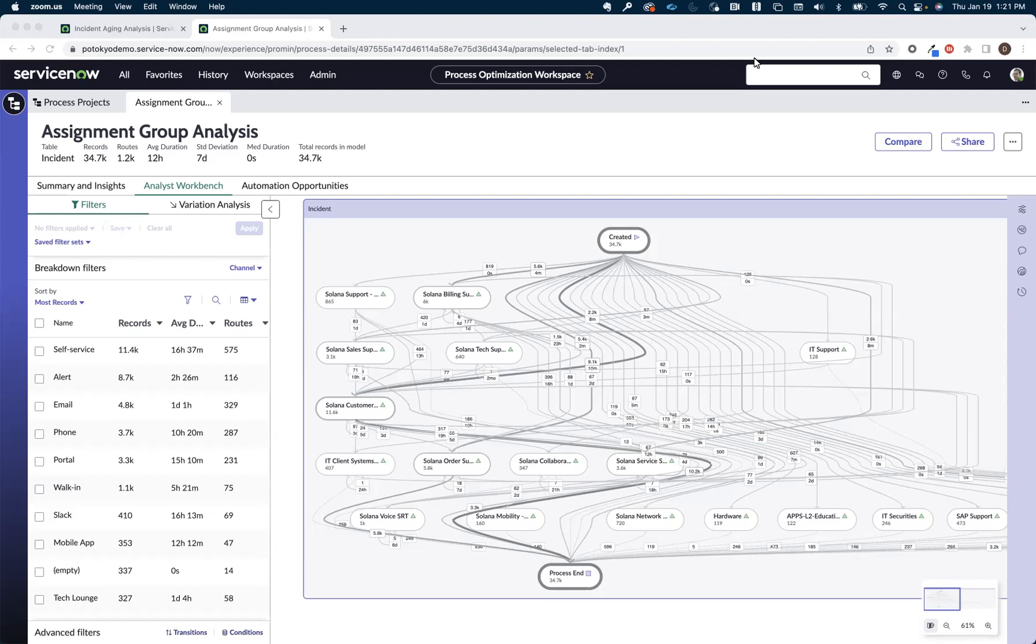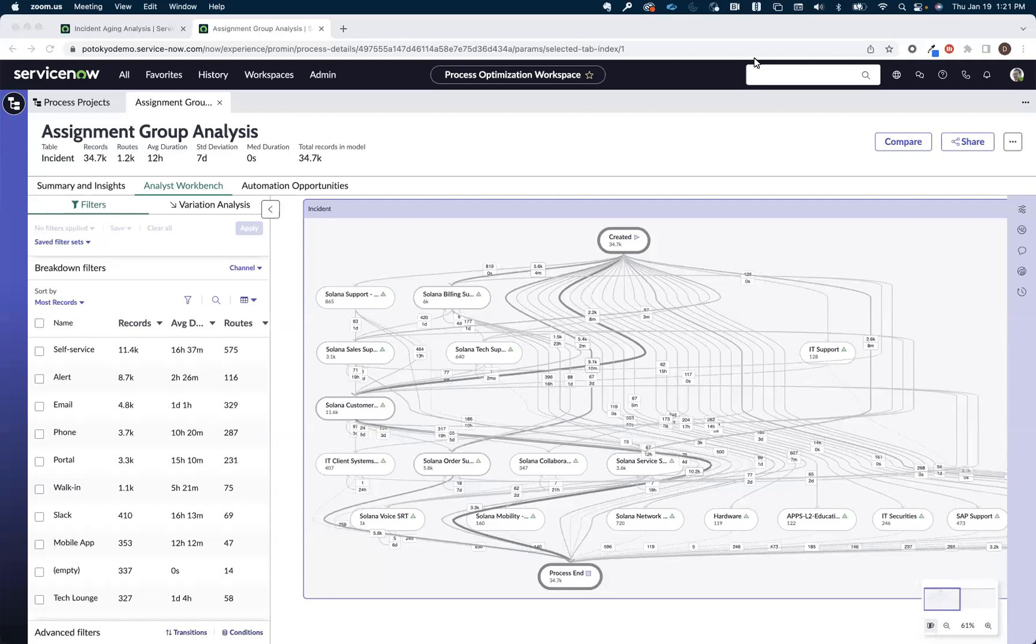Process optimization, or ServiceNow's in-platform process mining solution, can be used to help us get a better understanding of how often certain reassignments are happening, which handoffs are taking longer than others, and where do we have these dreaded ping-pong situations.